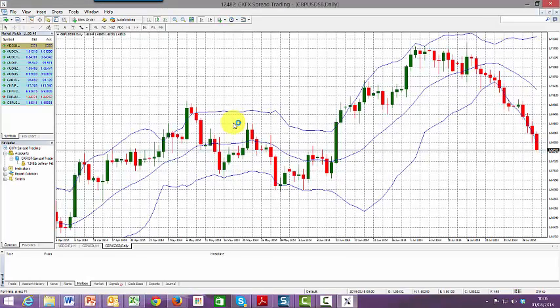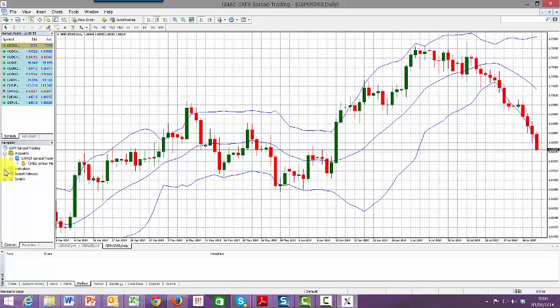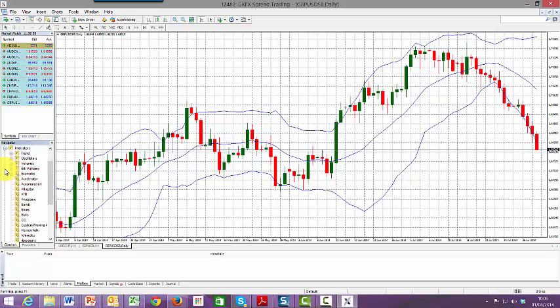Now across to the left-hand side, we can see various headings. The one that we're looking for is indicators. To the left of that is a little plus sign, and if we left-hand click on that plus sign...